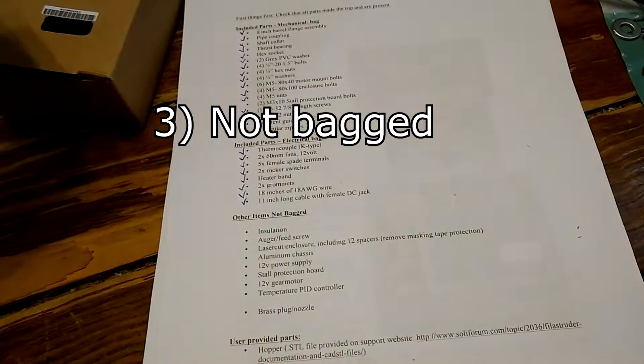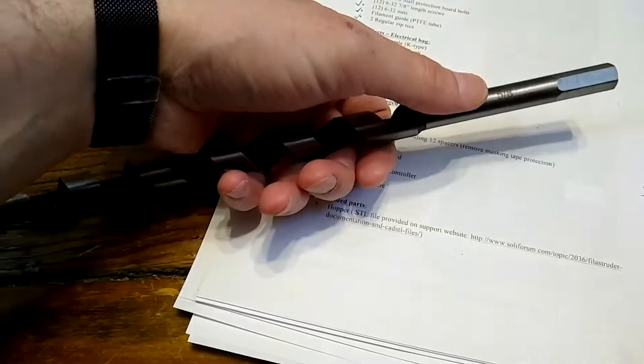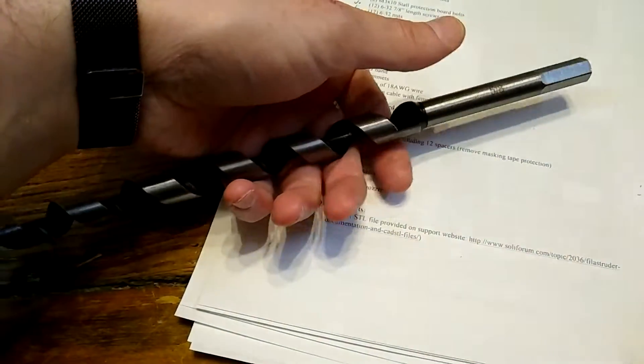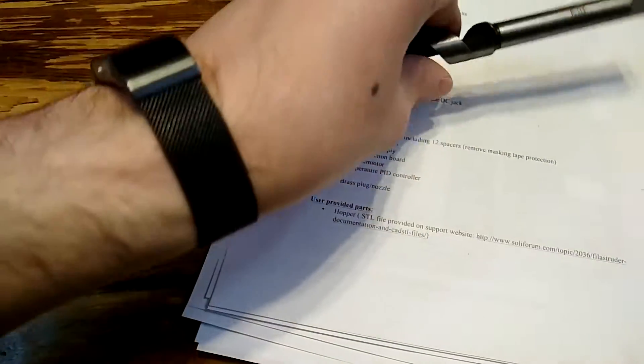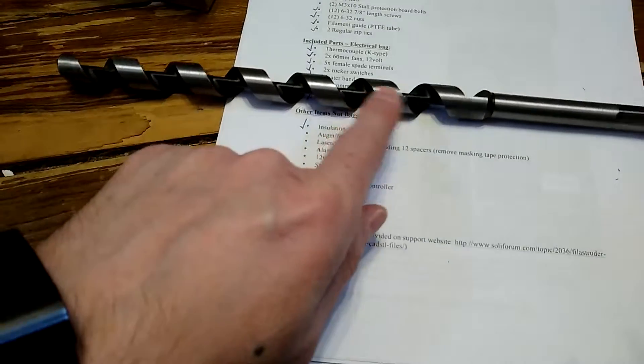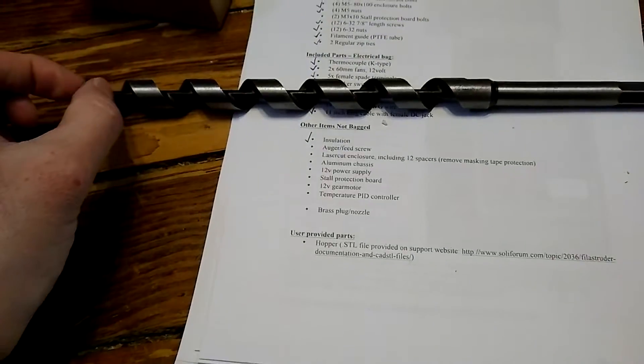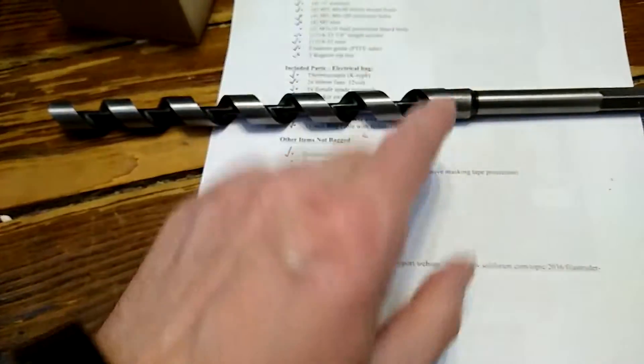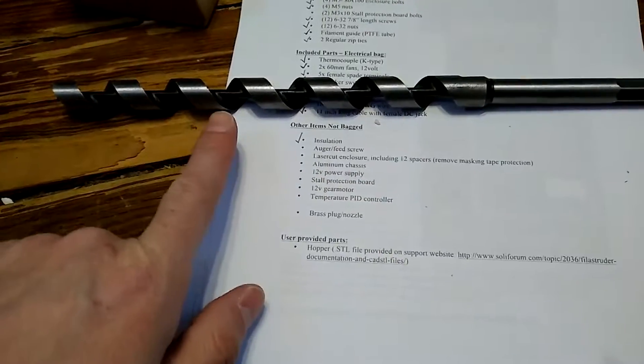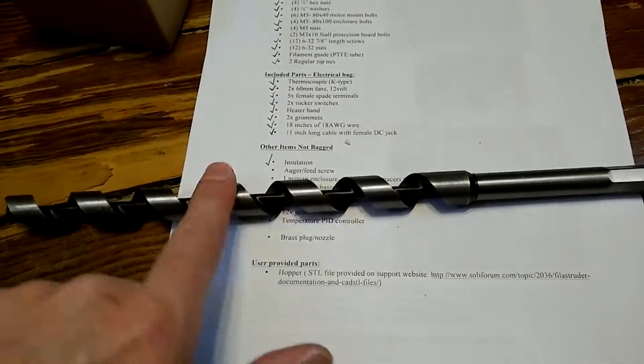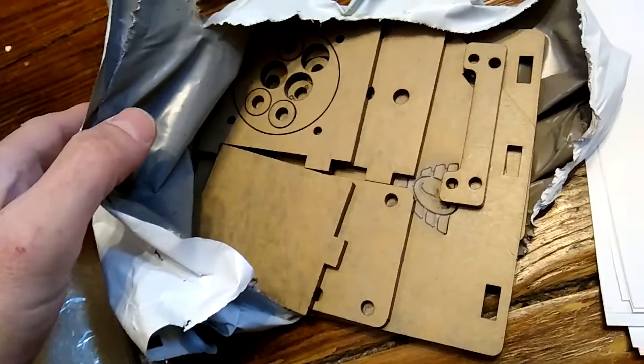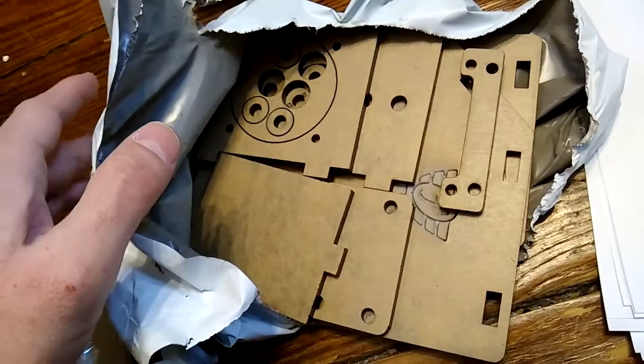Five female spade terminals in two different sizes, I guess. Two rocker switches. Heater band. A pair of grommets. 18-gauge wire in red and black. 11-inch long cable with female DC jack. Now let's move on to the not bag stuff. First, we got the insulation. The auger feed screw. What's funny about this is that it's actually a 5/8th bit.